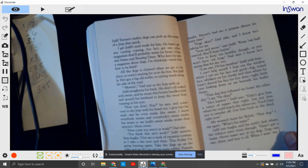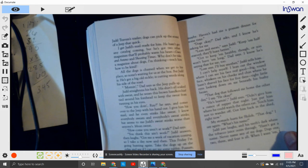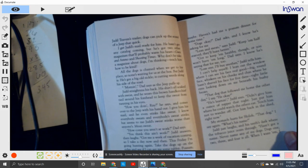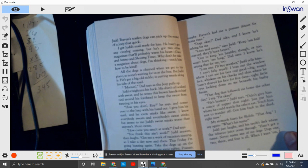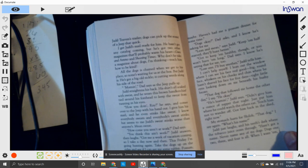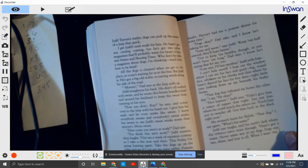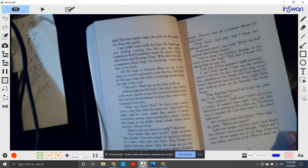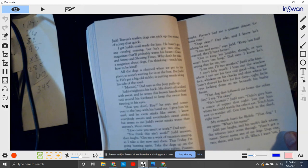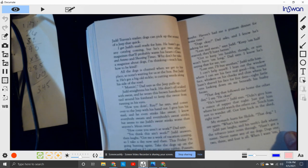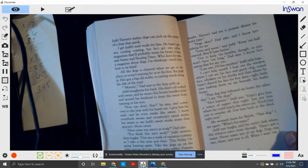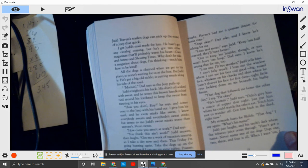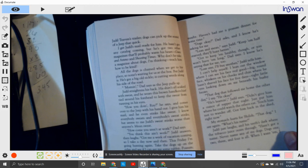How come you aren't at work, Dad says. You think this ain't work, Judd answers, then laughs. Got me a week vacation coming, so I take a day now and then. And Friday I'm going hunting again. I take the dogs up to the ridge and see if I can get me a rabbit, a possum, maybe. Haven't had my possum dinner for a long time.